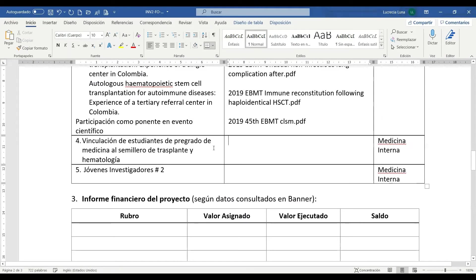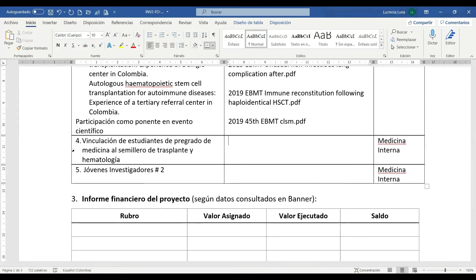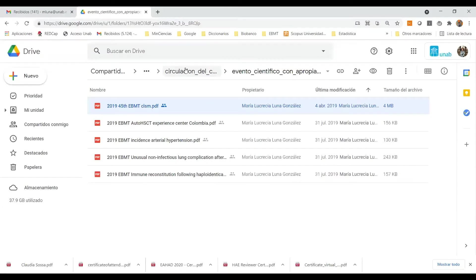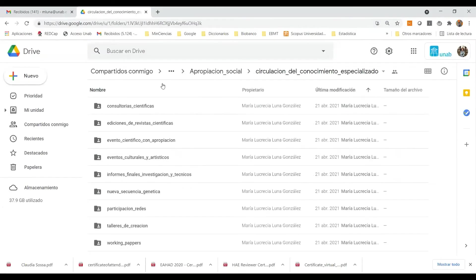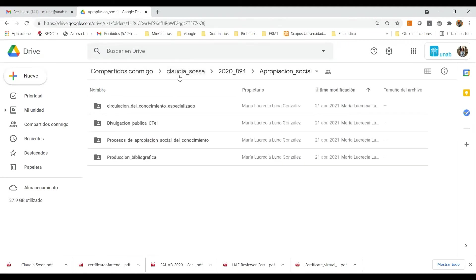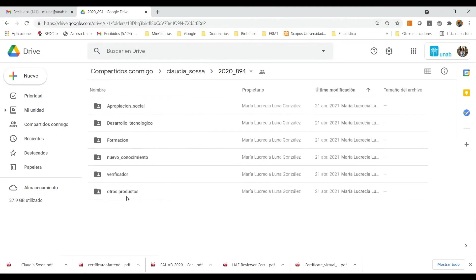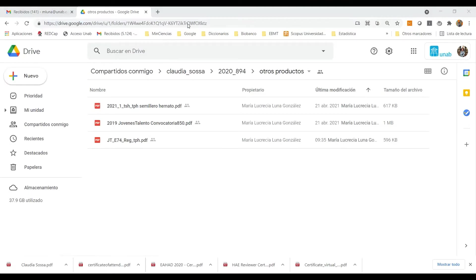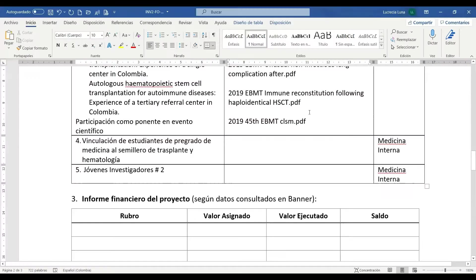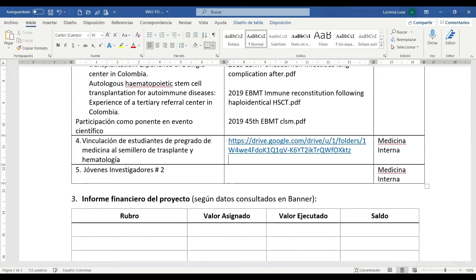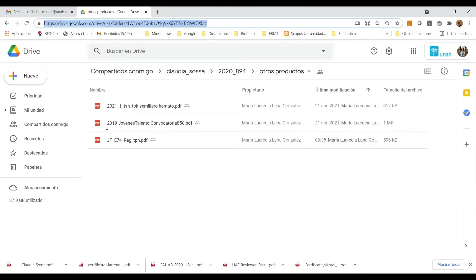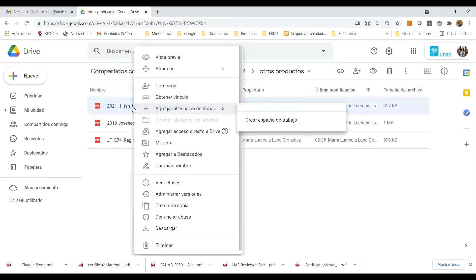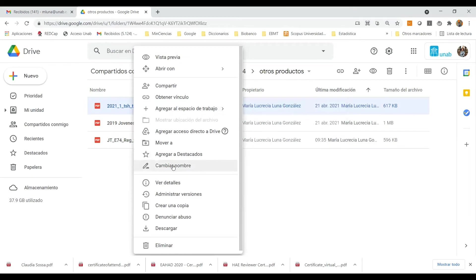Como un ejemplo adicional, en este proyecto se comprometieron estudiantes de pregrado incluidos en el semillero. Este no es un producto que sea registrable en este momento en el modelo de medición. Por tanto, dentro del espacio web debemos proceder a incluirlos en una carpeta denominada otros productos. En estos otros productos tomamos de nuevo la URL, la copiamos, la pasamos y la pegamos, Enter.